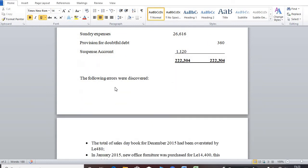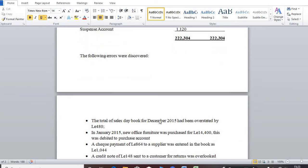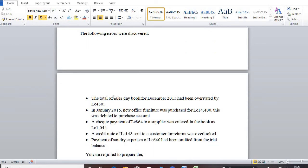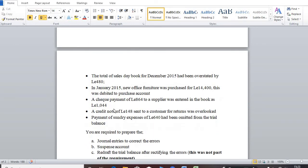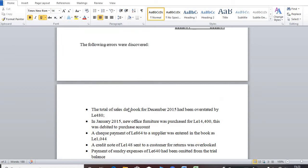So in additional information, it says that the following errors were discovered. So these are the errors that was discovered at the end of the day.